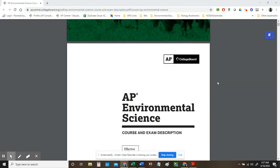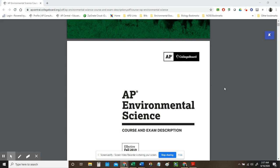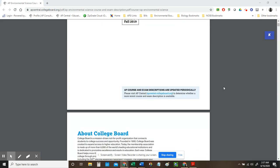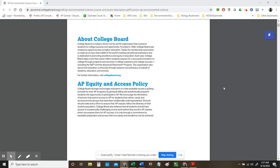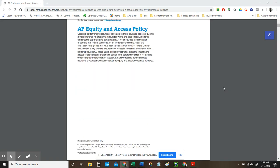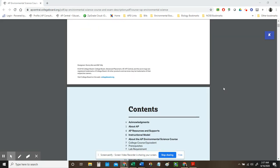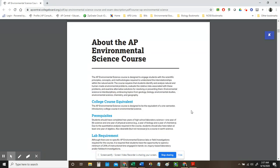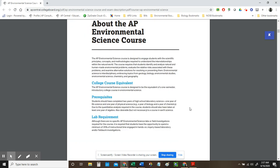So I'm going to show you in this ED where this component is. It's actually very early in the ED on page 7, about the lab requirement. It's meant to be a one semester introductory course and those courses have a lab component. This is not environmental studies, it's environmental science.